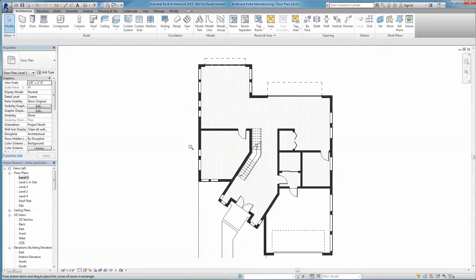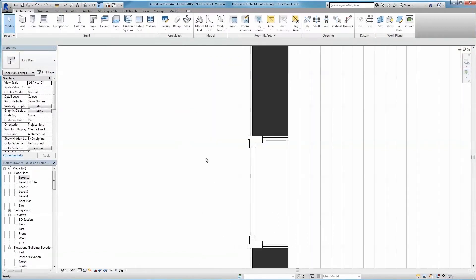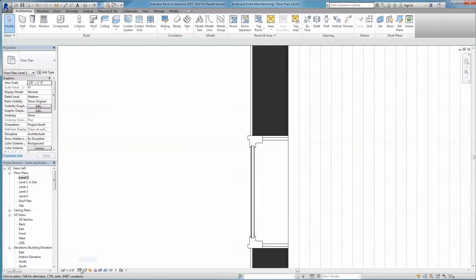We've even included the ability to adjust the level of detail per view, so the same Revit family displays just as appropriately in a large-scale plan view as it does in a small-scale detail view.